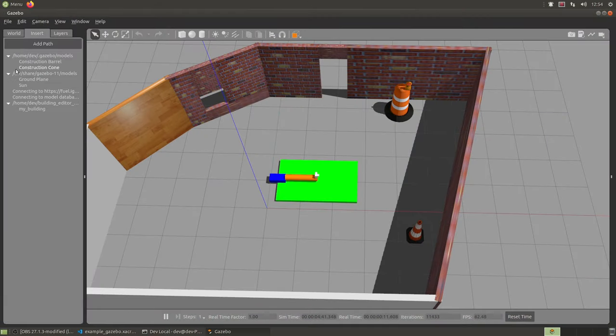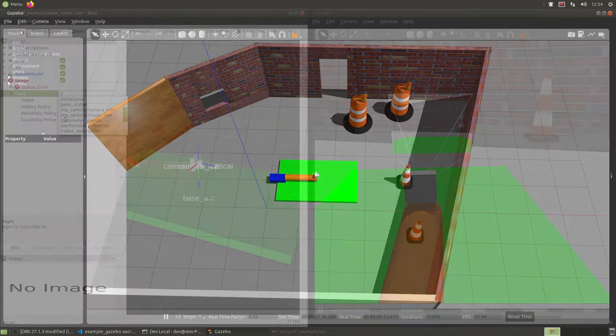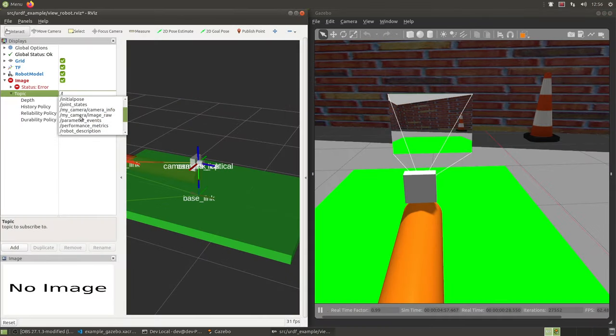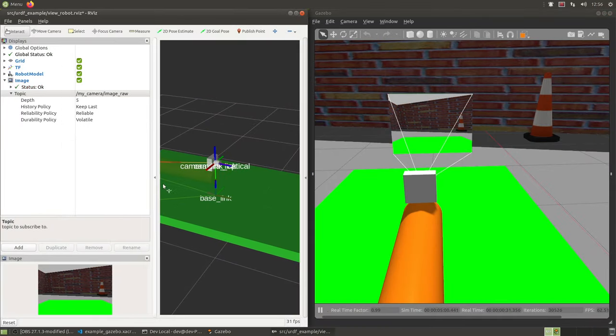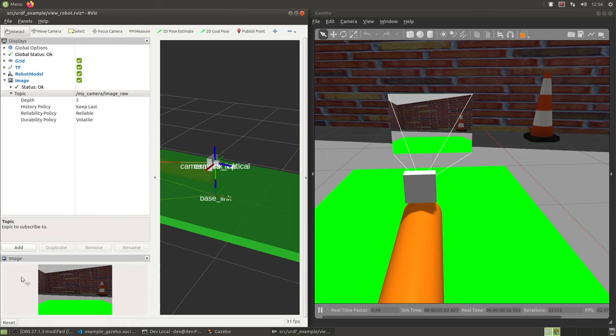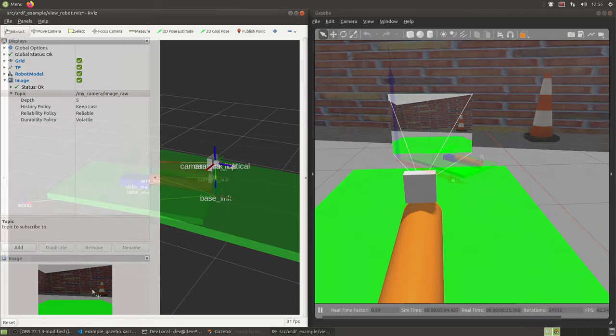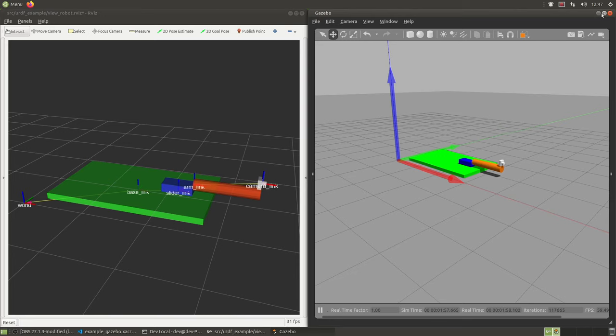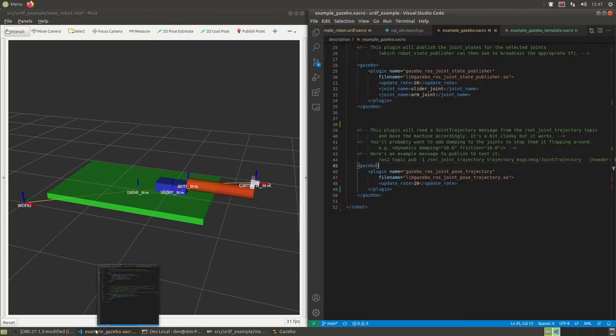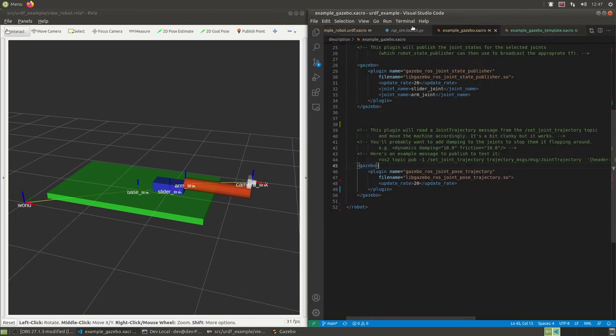With Gazebo, we can create a virtual world and load simulated versions of our robots into it. Simulated sensors can detect the environment and publish the data to the same ROS topics that real sensors would, allowing easy testing of algorithms. Then forces can be applied to the simulated actuators on the robot, and they can take into account physics and things like friction.